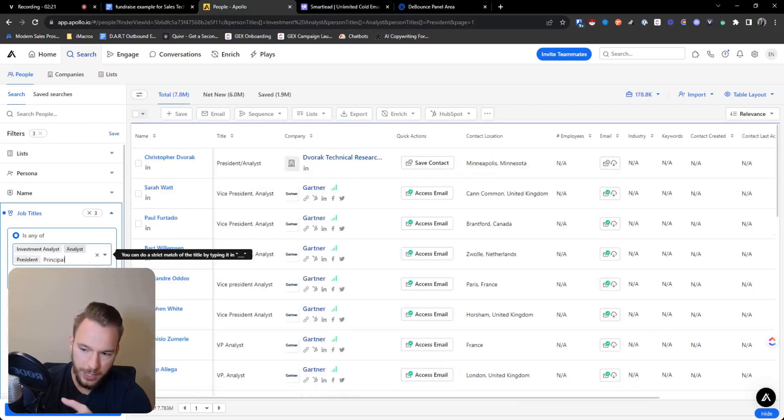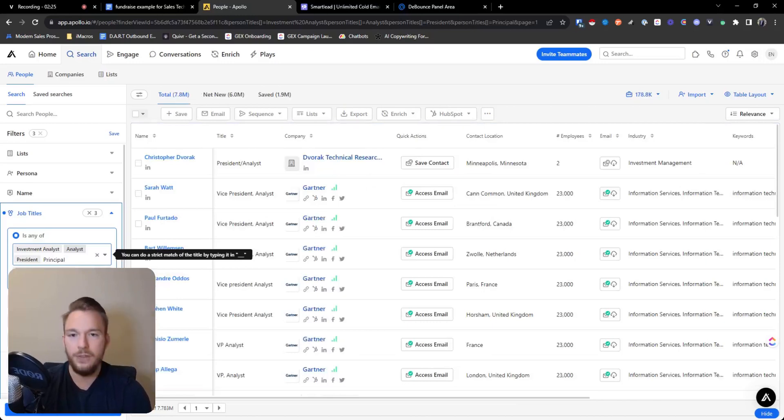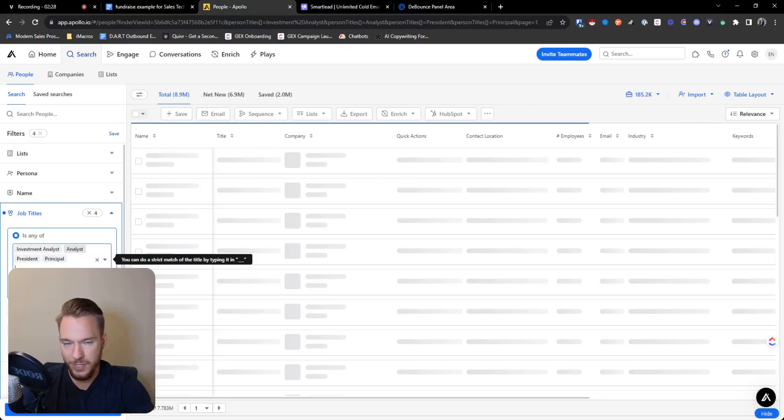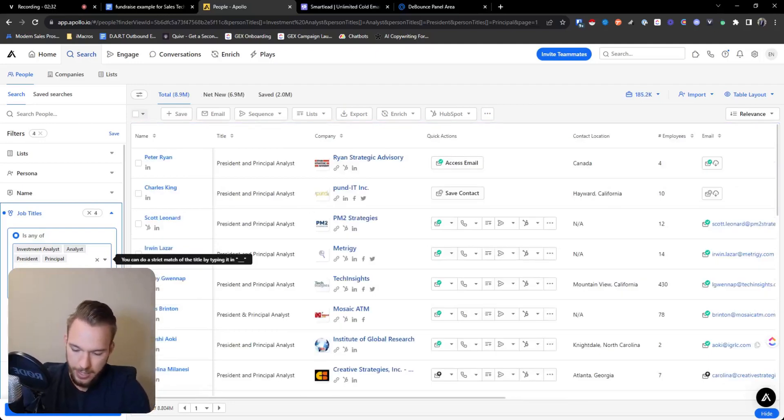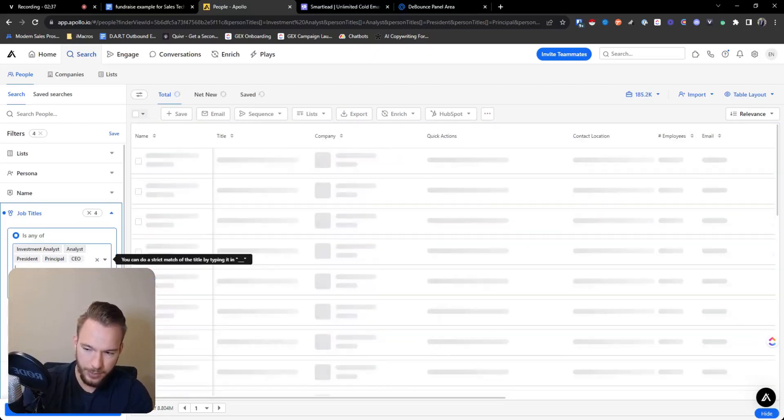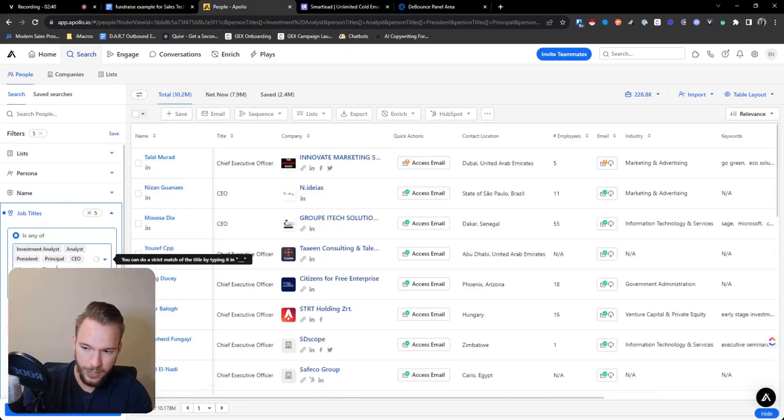So then we'll do president, principal. So see how I'm typing in all of these and it's kind of going slow. If you use ChatGPT to just create a comma separated list of the titles you're looking for, you can copy and paste them into here. And so I'm going to put like CEO and then we'll just put managing director and we're going to just be done from there.